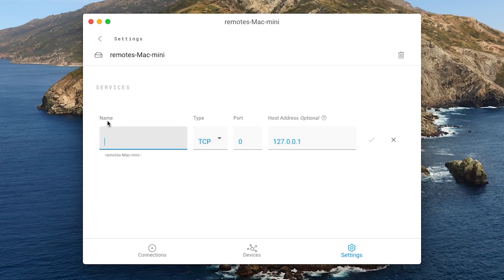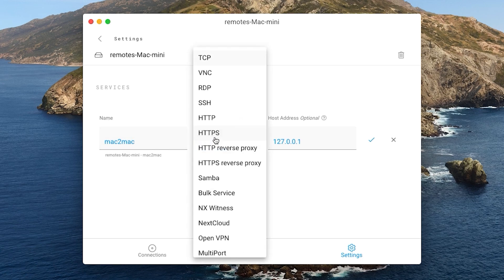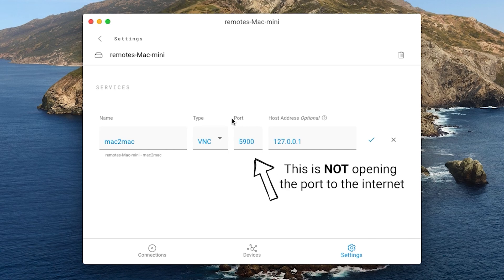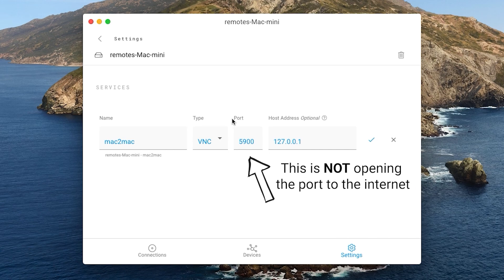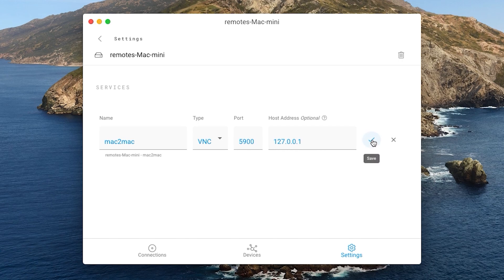Enter the service name here. I am using Mac to Mac, since I will be using this service to connect from another Mac computer to this Mac computer. Then under Type, select VNC from the drop-down menu. Port 5900 will be selected by default. Note that adding the service is not opening this port to the internet. It will only be accessible from your remoted account. This host address can also be left as the default.